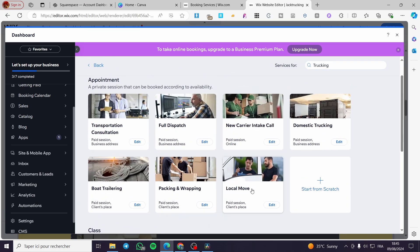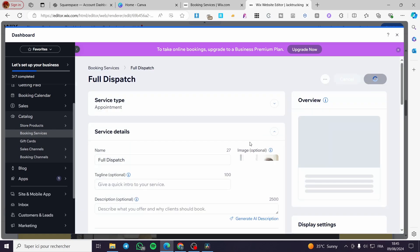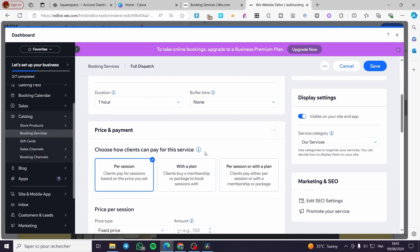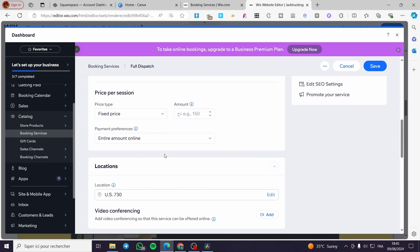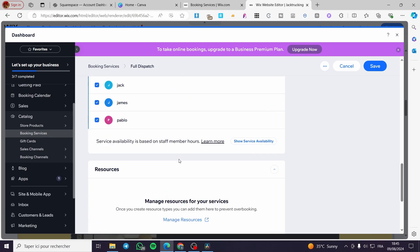We also have a lot of templates and if you want to start from scratch, go ahead and click Start from Scratch. You can also edit any of these services — set the name, tagline, description, duration, the price and payment method, how you can get paid, the location, the staff, and etc. Assign all of these details and you will be good to go.